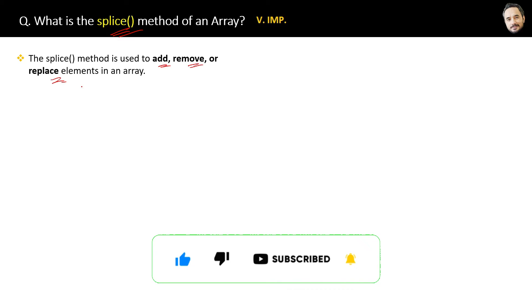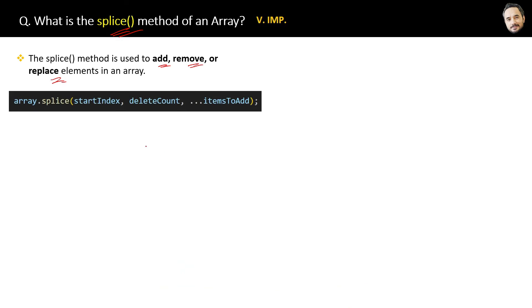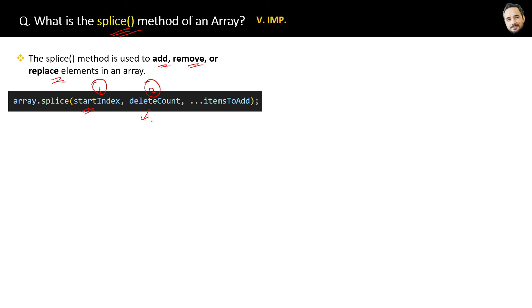This is the normal splice method where we accept start index as the first parameter and delete count as the second parameter, meaning the number of elements to be deleted. This delete count resembles the number of elements to be deleted. And after that, there can be multiple parameters for elements which are going to be deleted.